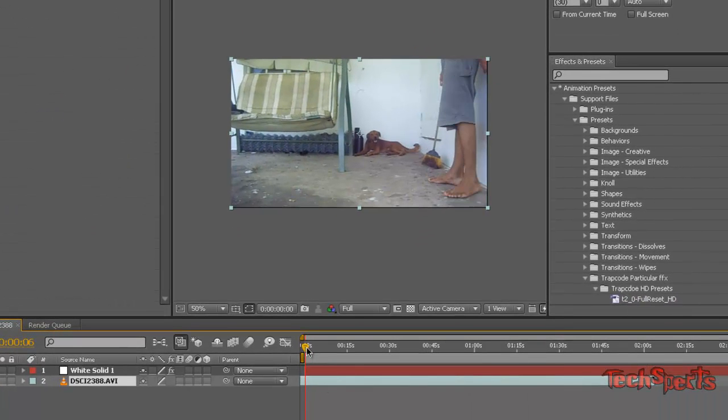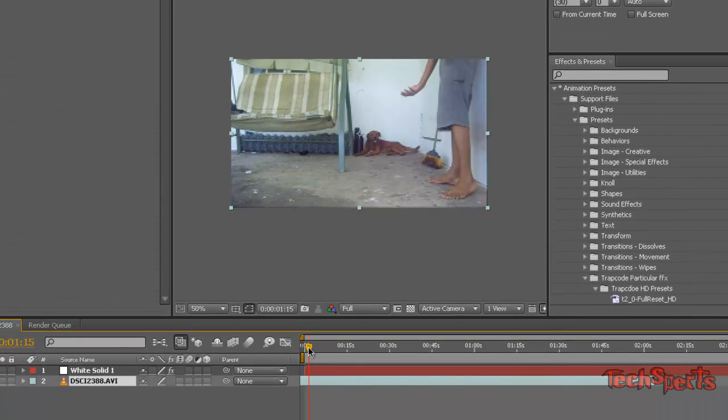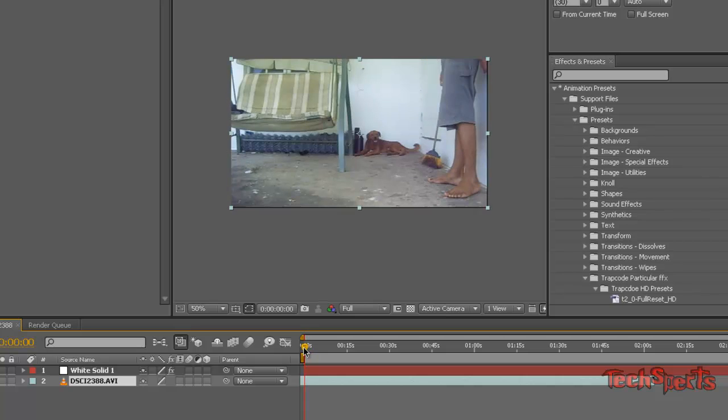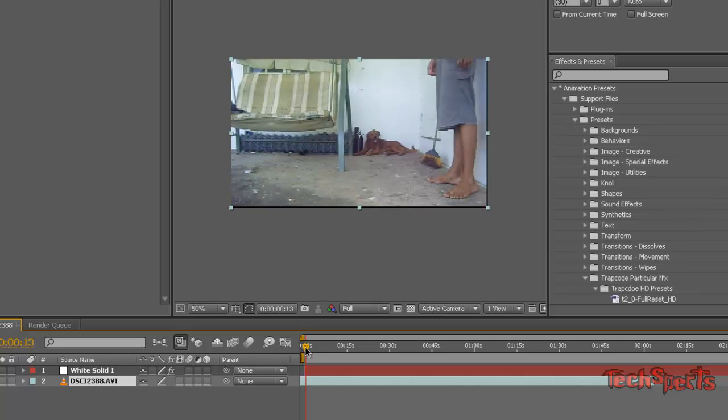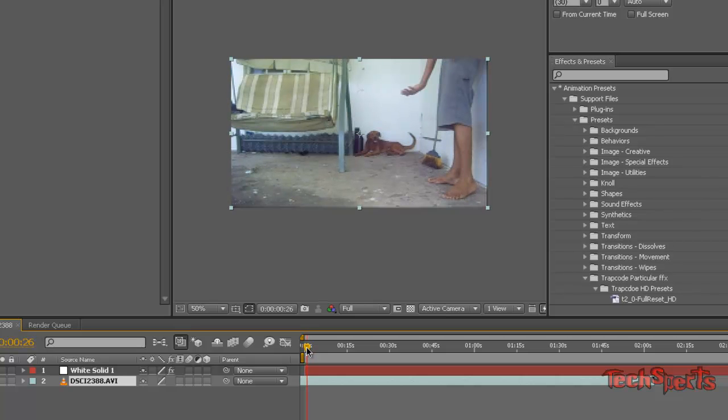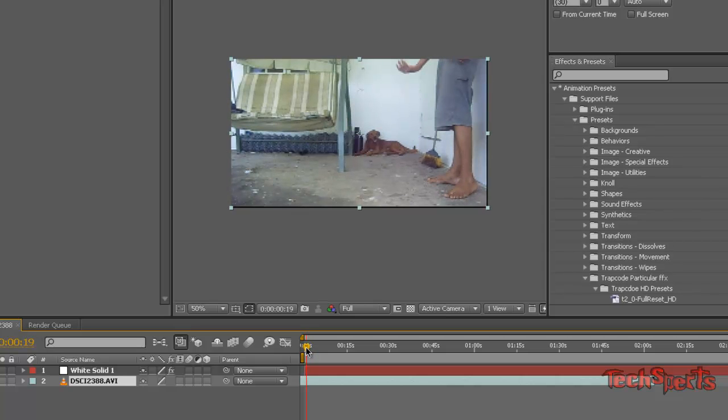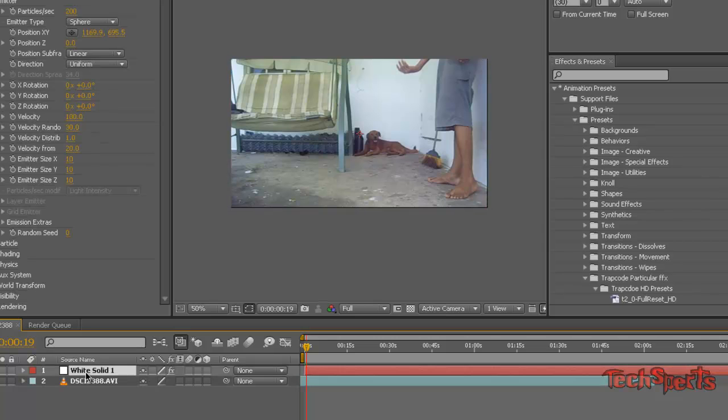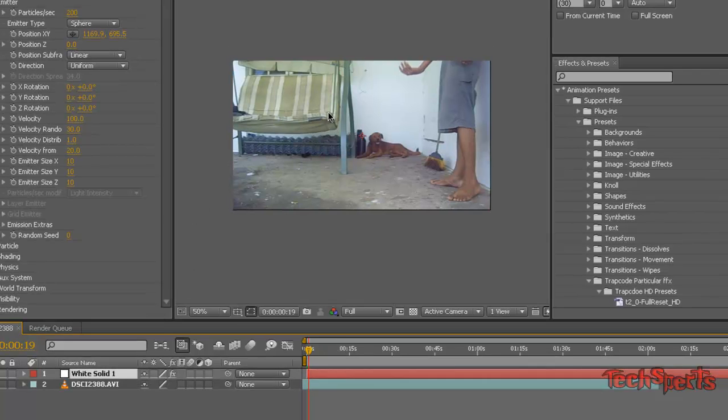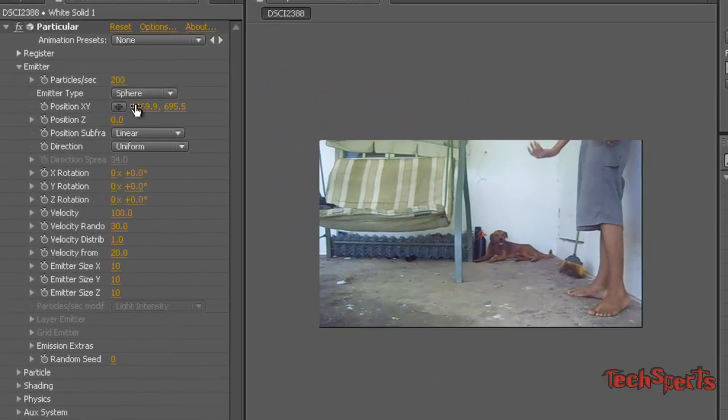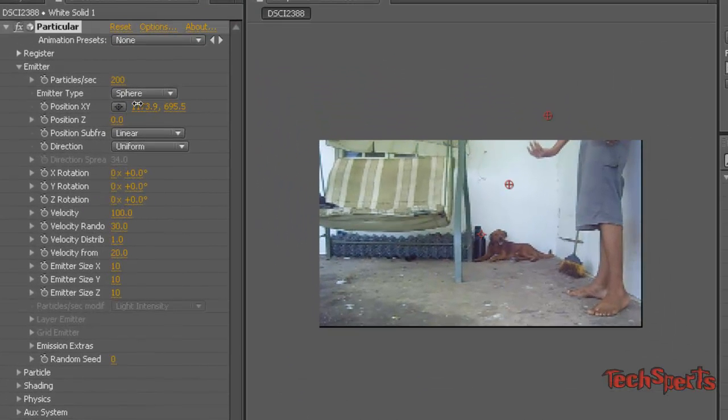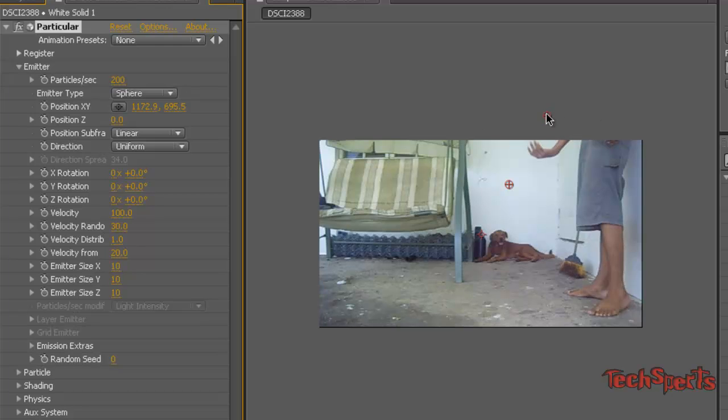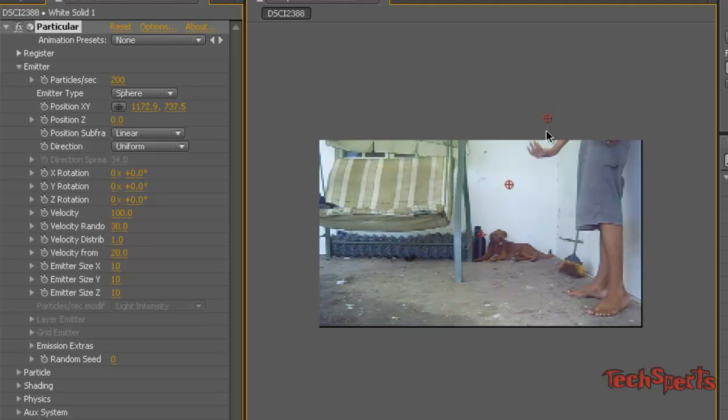So you're going to scroll ahead a little bit, just a little bit, and then right there. And then you're going to get the fire and change the position of the fire right above my hand, right there. Bring it in a little bit.